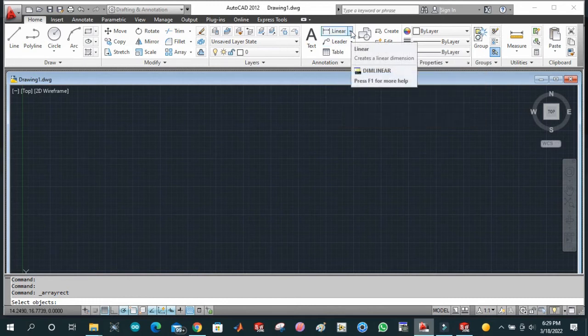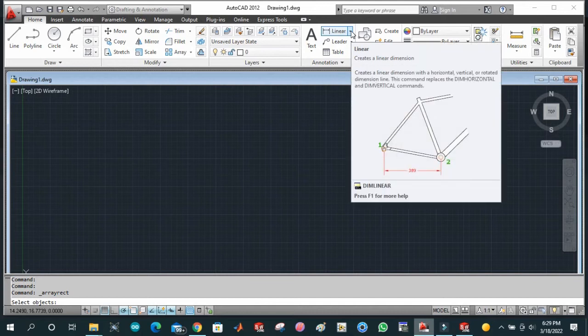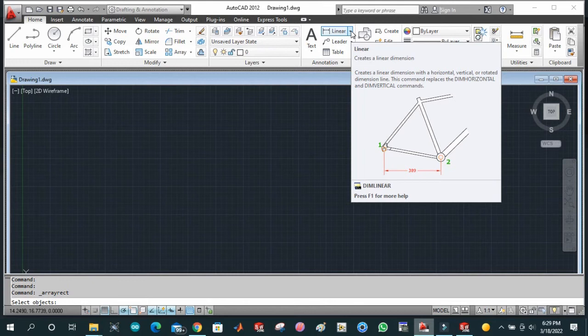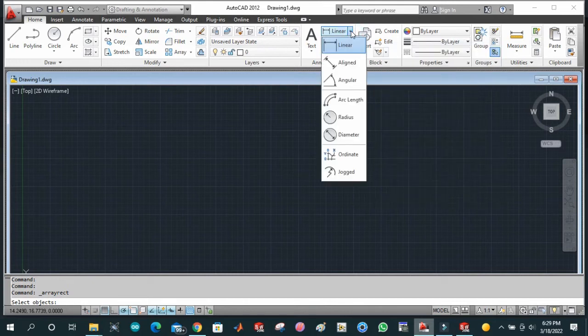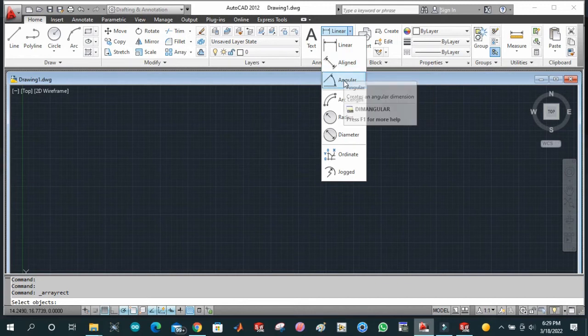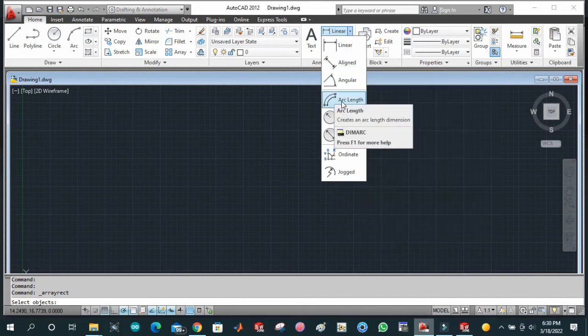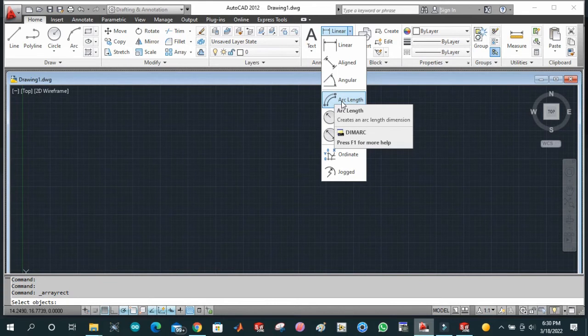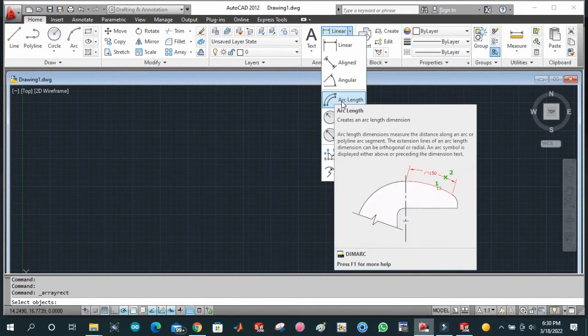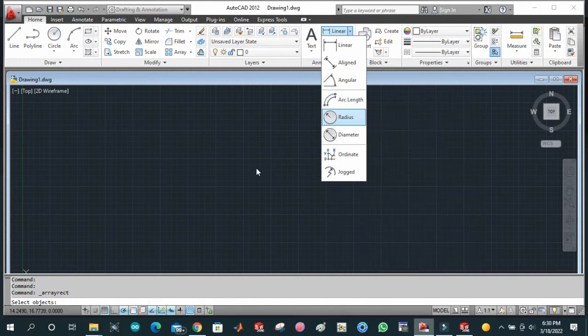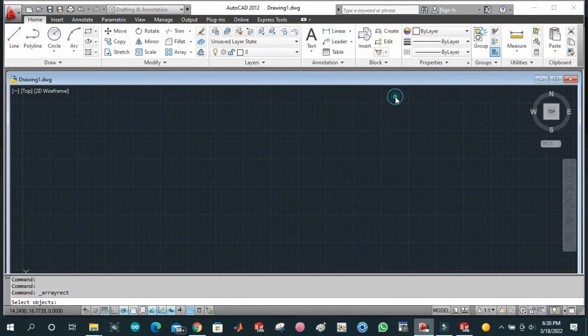This is used to measure the linear dimension of our length. Similarly, we have align dimension and angular dimension, which is basically used to measure the angles between two lines or two sectors. Similarly, this is arc length.